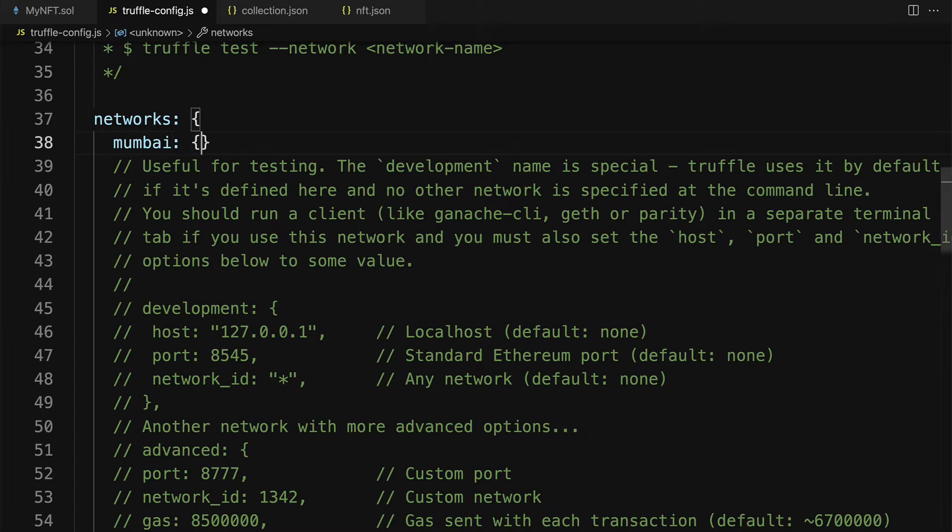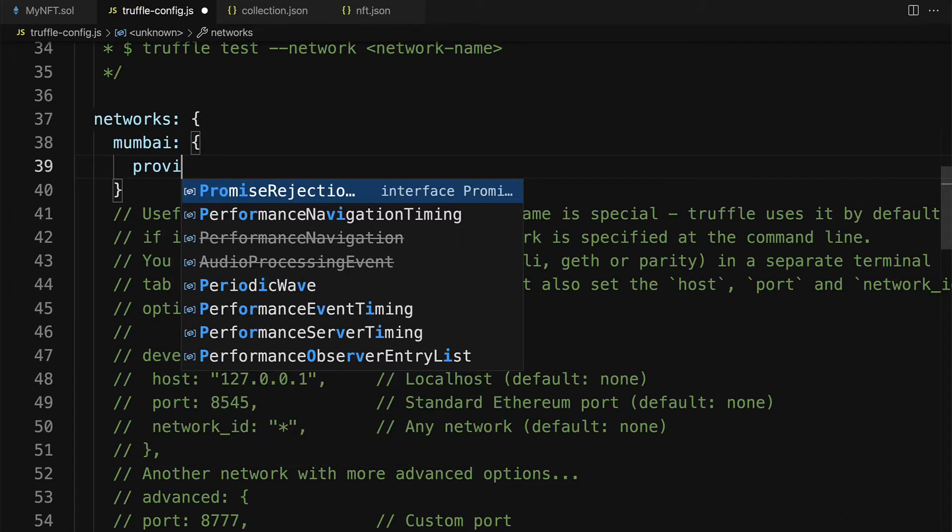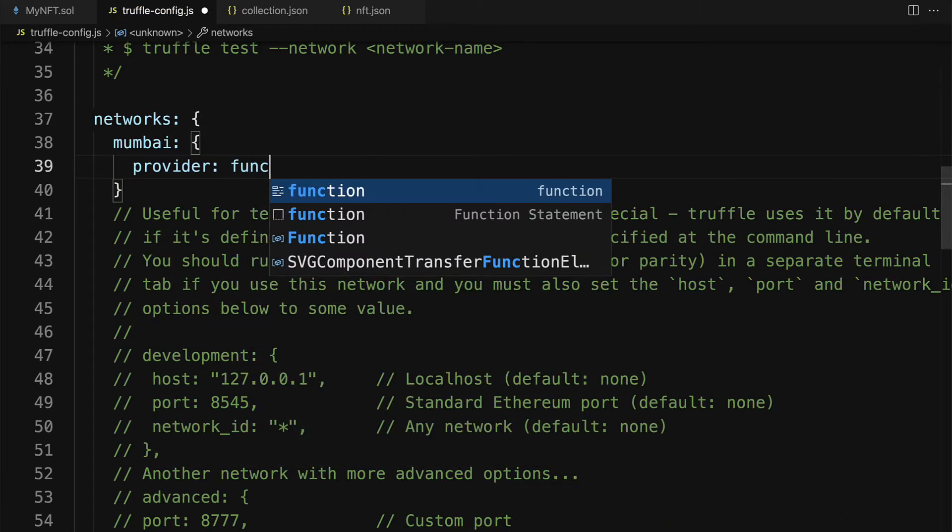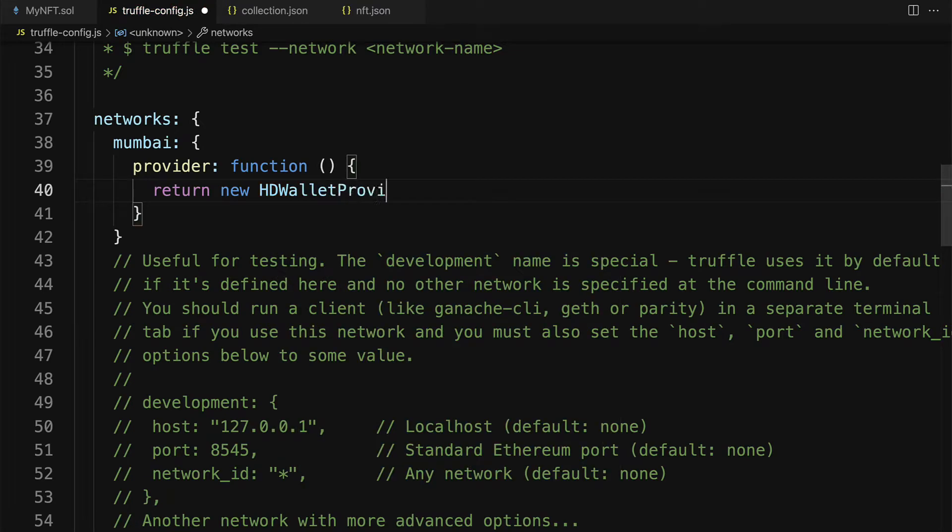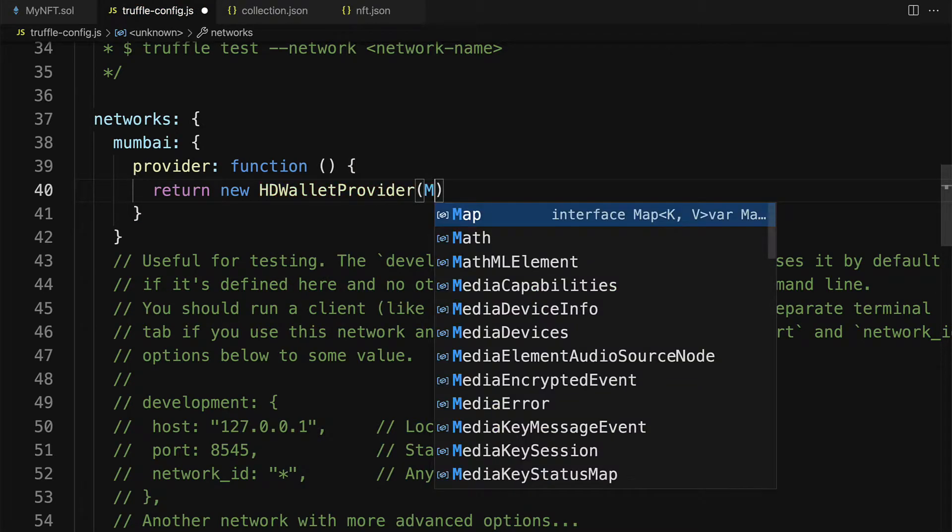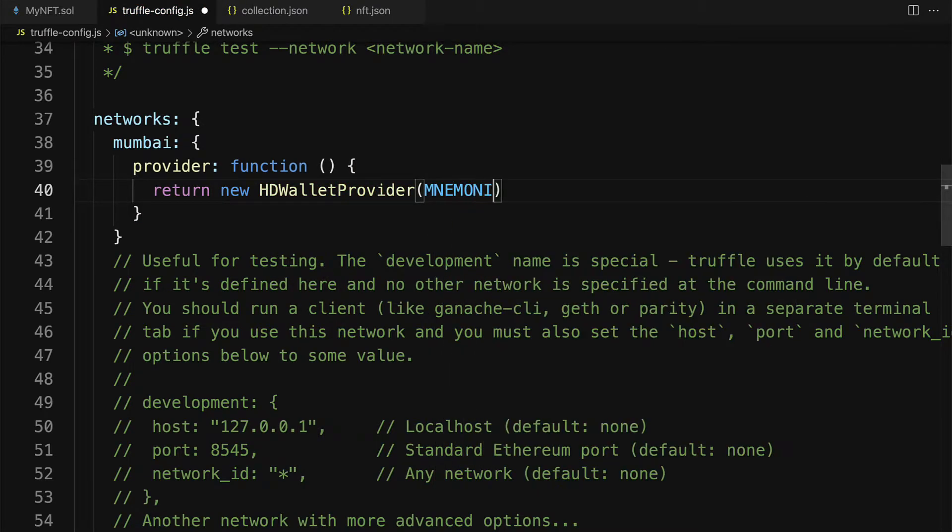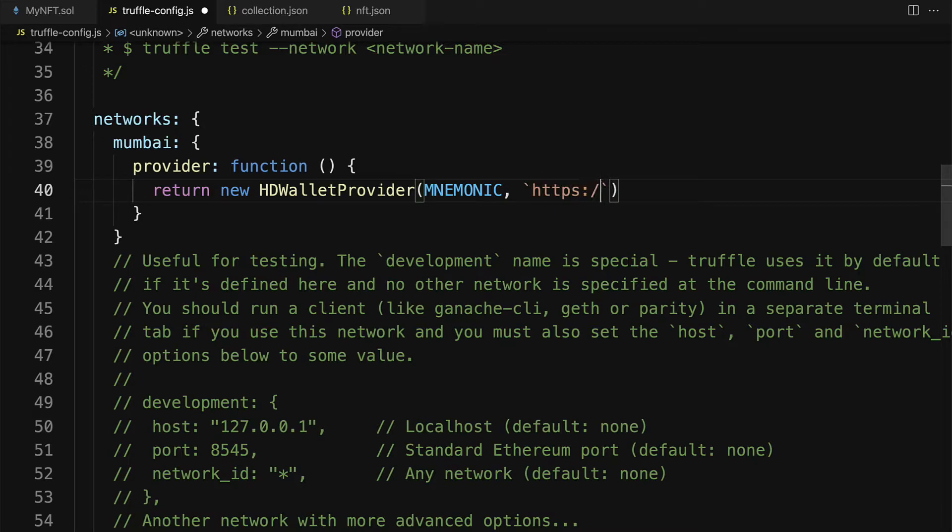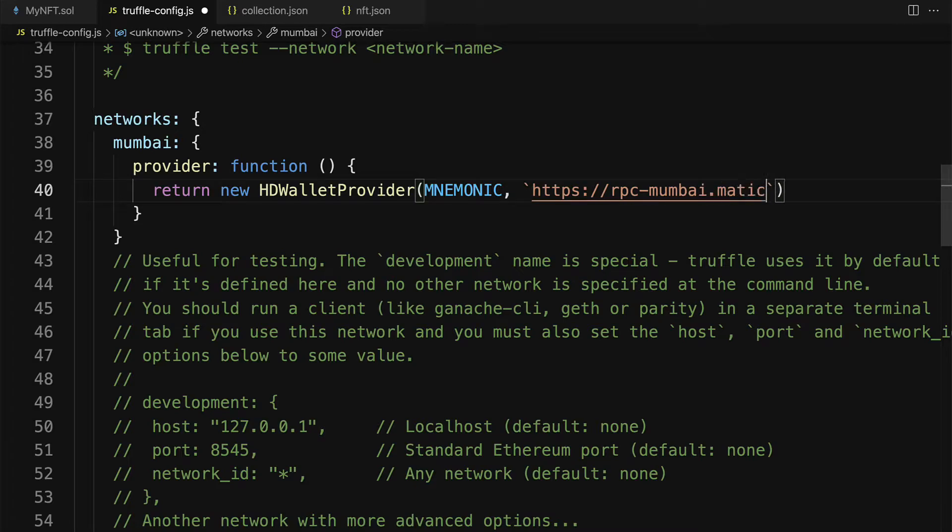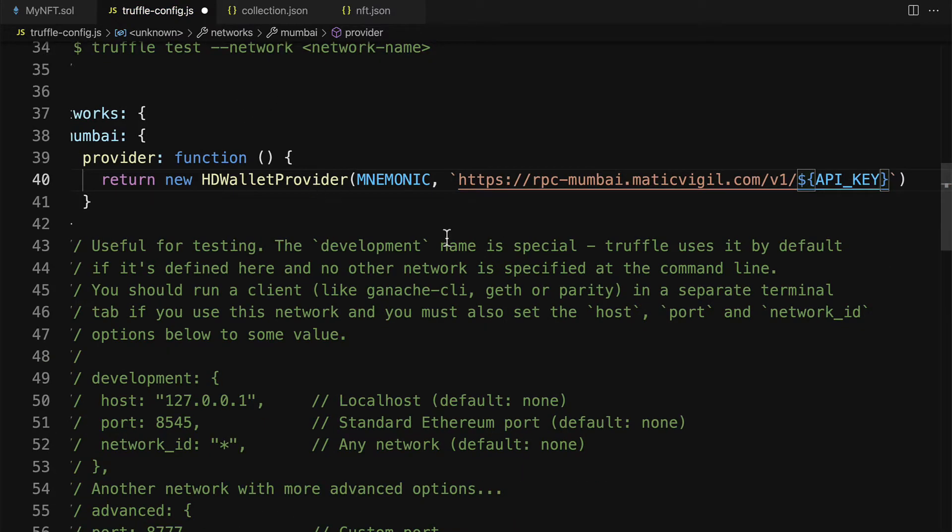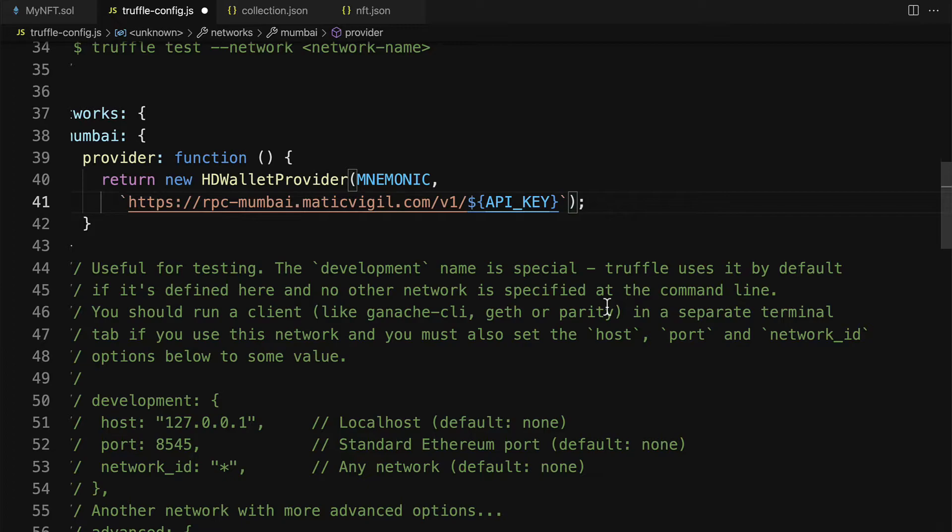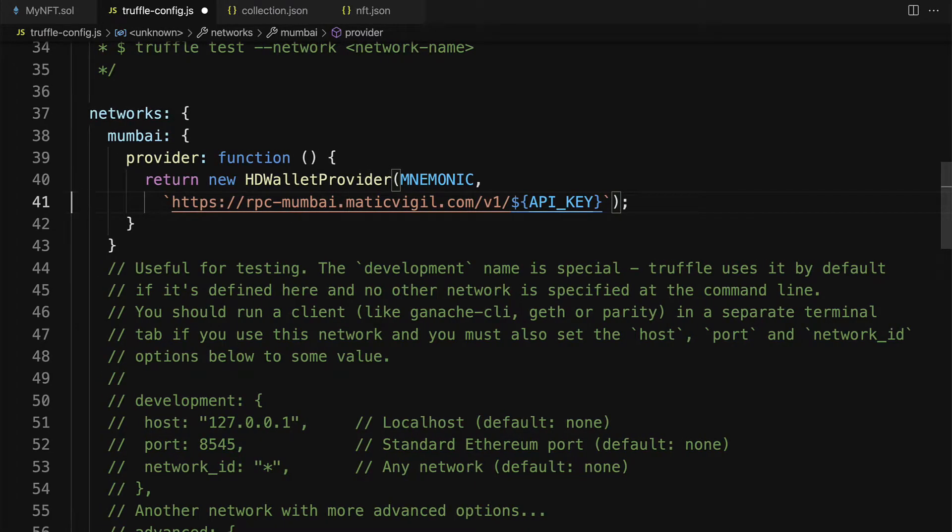So under networks we are going to enable Mumbai. The provider is going to return a new HD wallet provider. Here we'll have to pass in a mnemonic as well as a link to the RPC mumbai.matic.vigil.com/v1 and then paste in your API key formatted into the string that is required by the HD wallet provider.